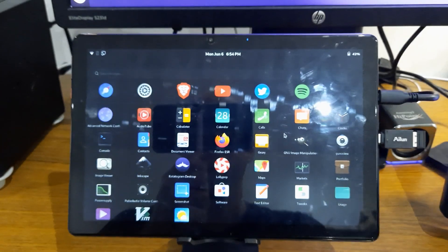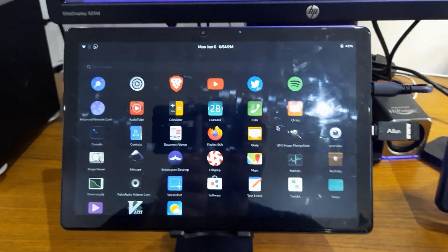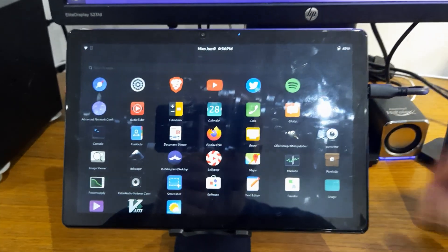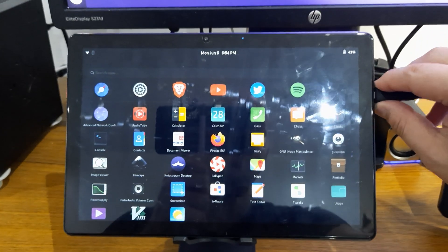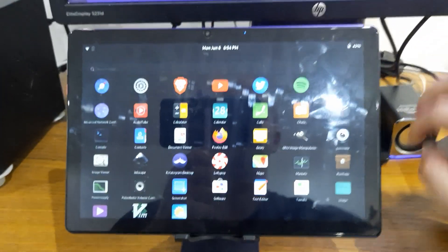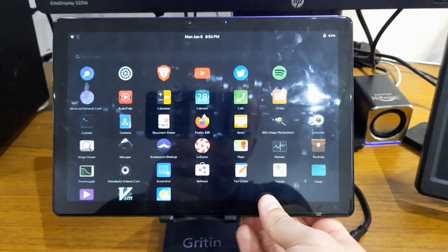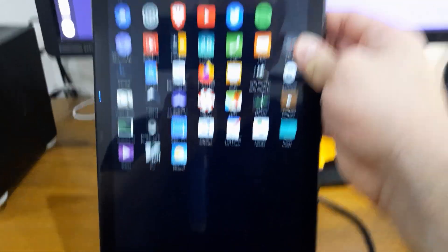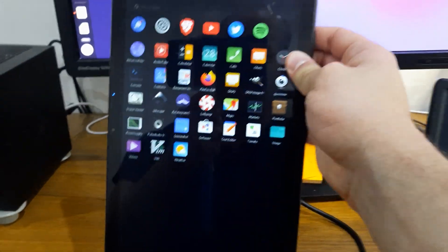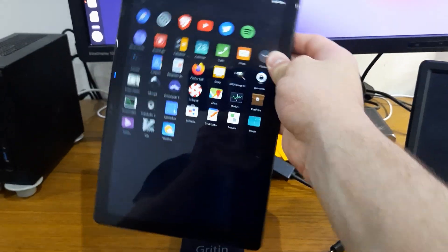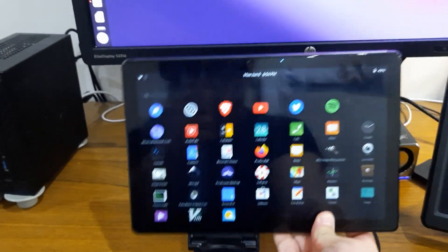The rotation on this device is working fantastic, is really snappy actually.